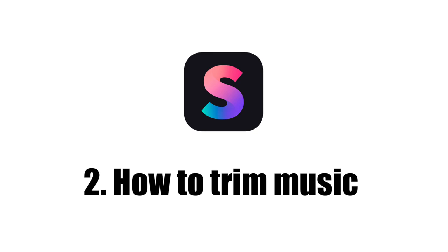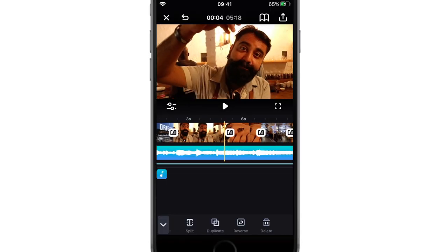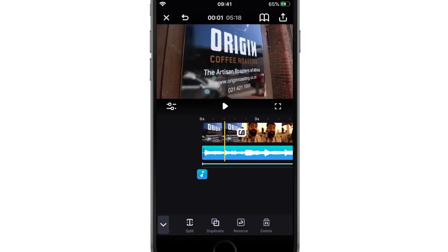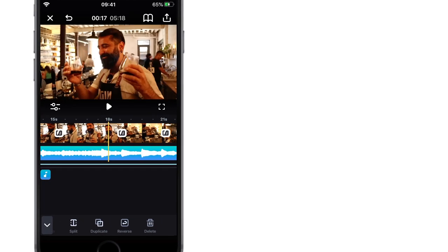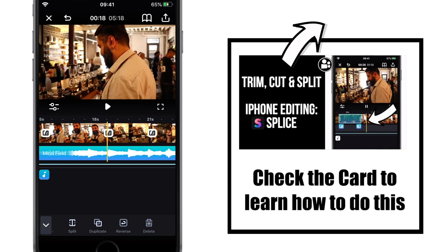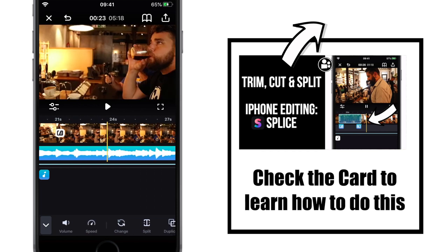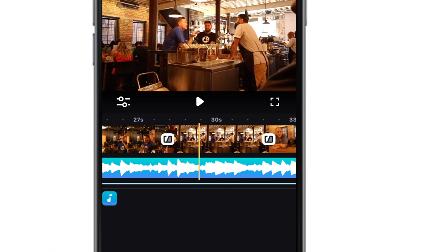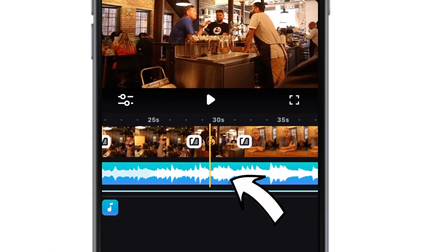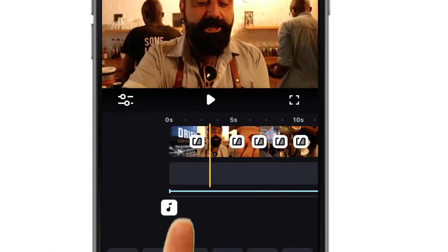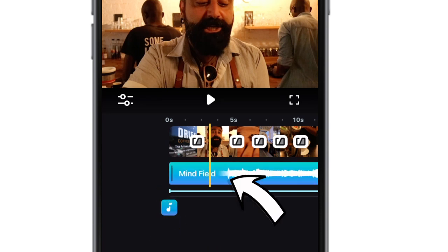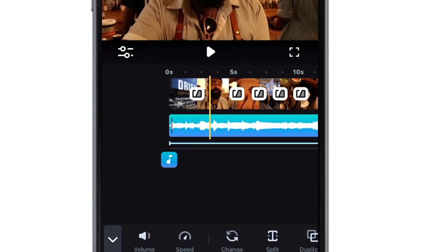How to trim music in Splice. Once the music is in your timeline you can edit it just as you would a video clip. First you need to make sure that you have the audio track selected. You know you've got this right if you can see it displayed — toggling between displayed and not displayed. Once you see this blue audio track, you know you can change it.